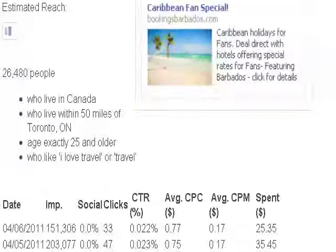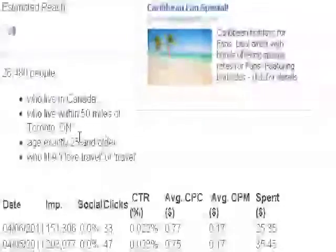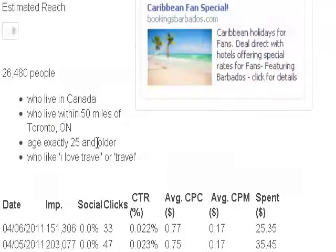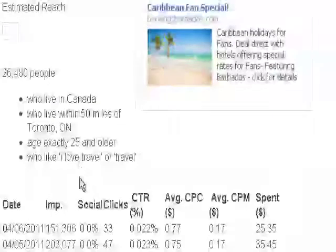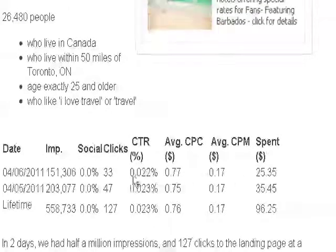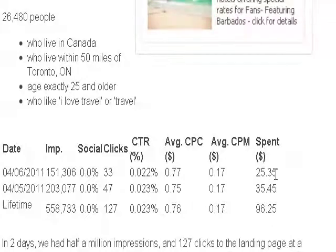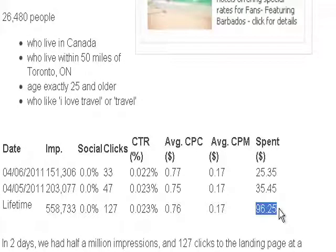This particular ad was geared to 26,000 people who live in Canada, in Toronto or within 50 miles of Toronto, over 25 years old, and who love travel. The results were quite good. We had a click-through rate of 0.022%, with our budget priced at 77 cents. The total spend on that particular project was about $96.